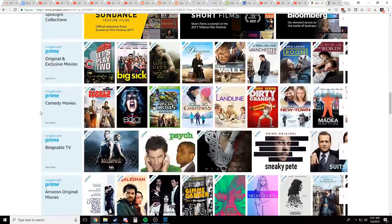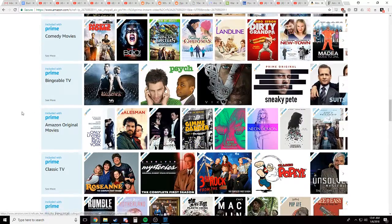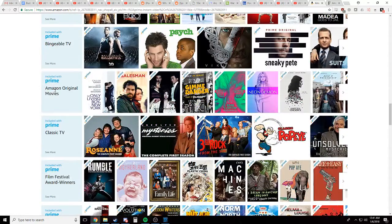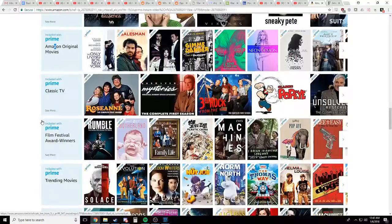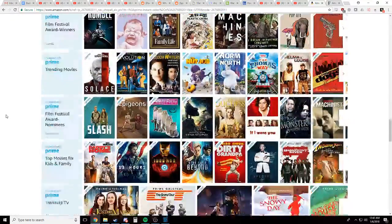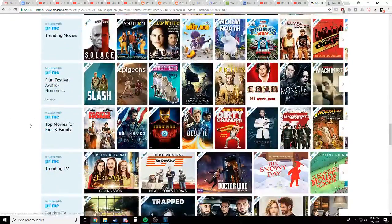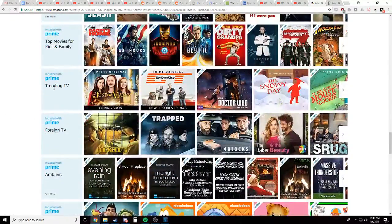I'll give you a hint. It actually isn't TV genres kind of. Exclusive movies. Nope. Movies. Nope. Bingeable TV. Nope, not gonna be there. Original movies. Nope. Classic TV. Definitely nope. Trending movies. Nope.